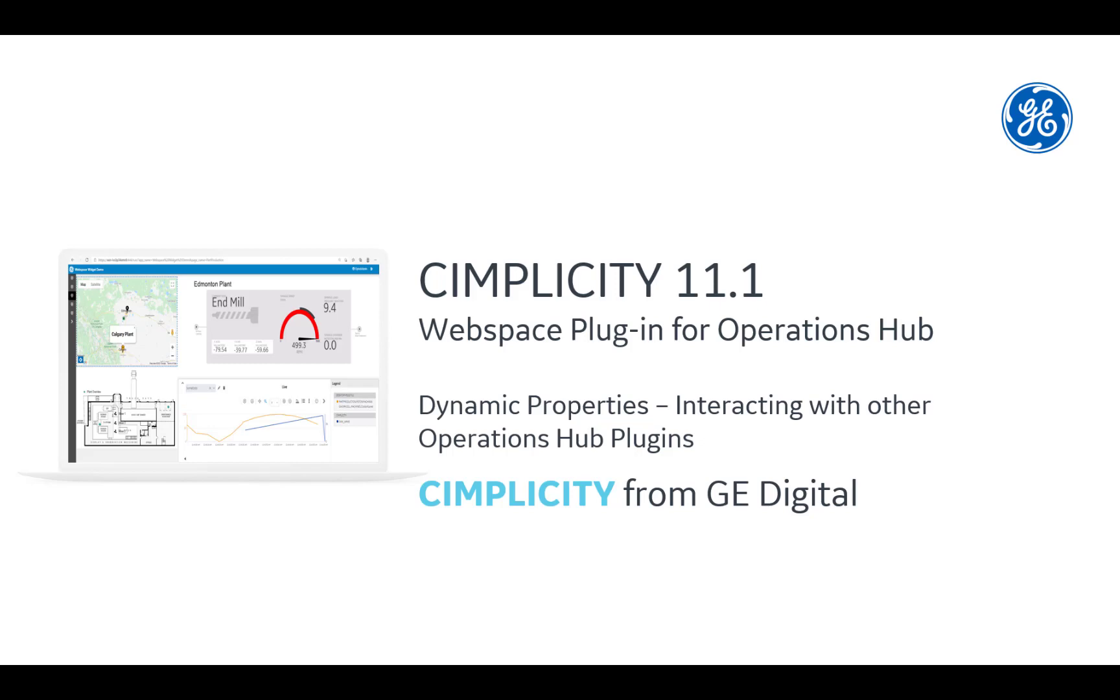Hello everyone. Welcome to another video on the WebSpace plugin for Operations Hub and Simplicity 11.1. Today we're going to be talking about how to dynamically set up properties to interact with other Operation Hub plugins.